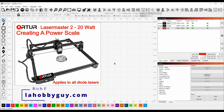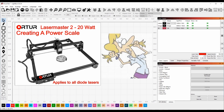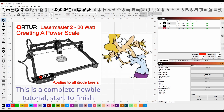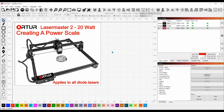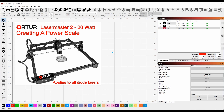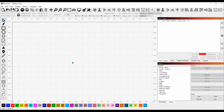Hey, it's Rich, the Louisiana Hobby Guy, back with another episode. Today, probably one of the most controversial things in owning a desktop laser is getting your speed and power dialed in. In this video I'm going to show you how to do that with a hundred percent accuracy and not burn up all of your materials like I did when I first started. This applies just to diode lasers, so let's get started.